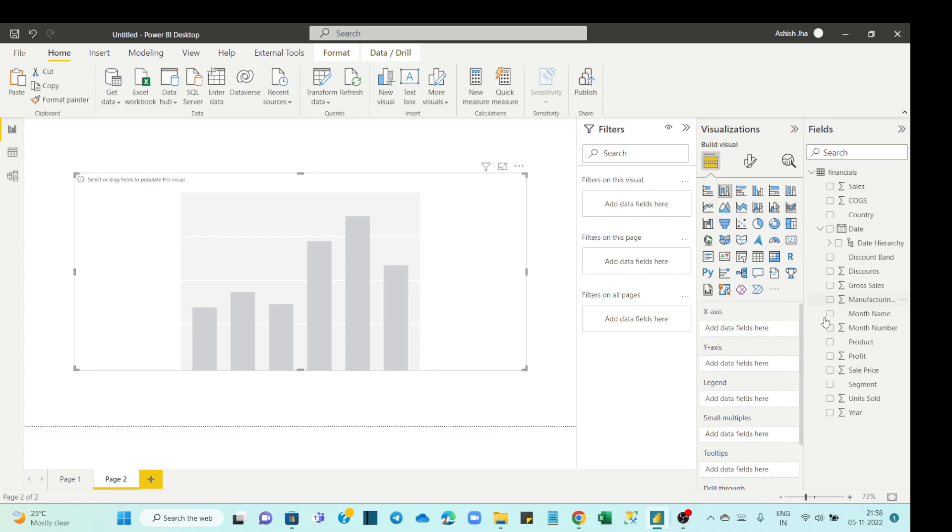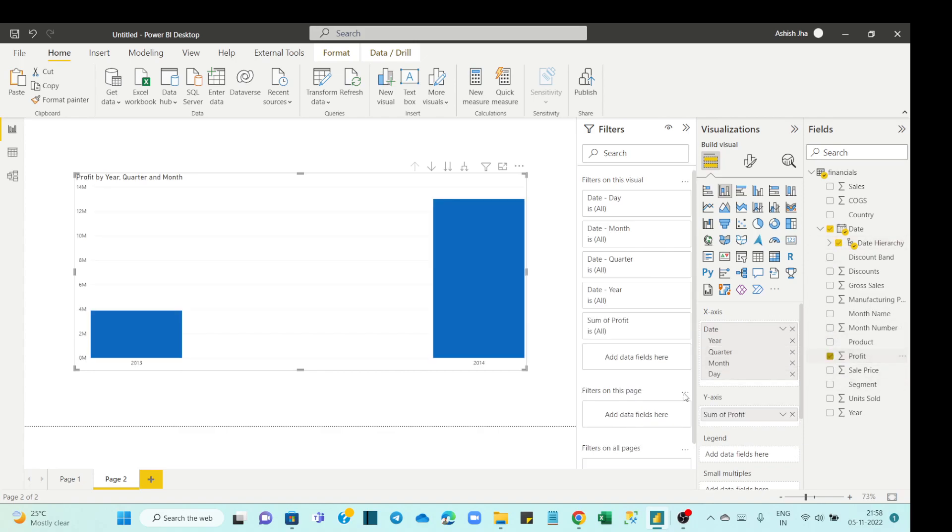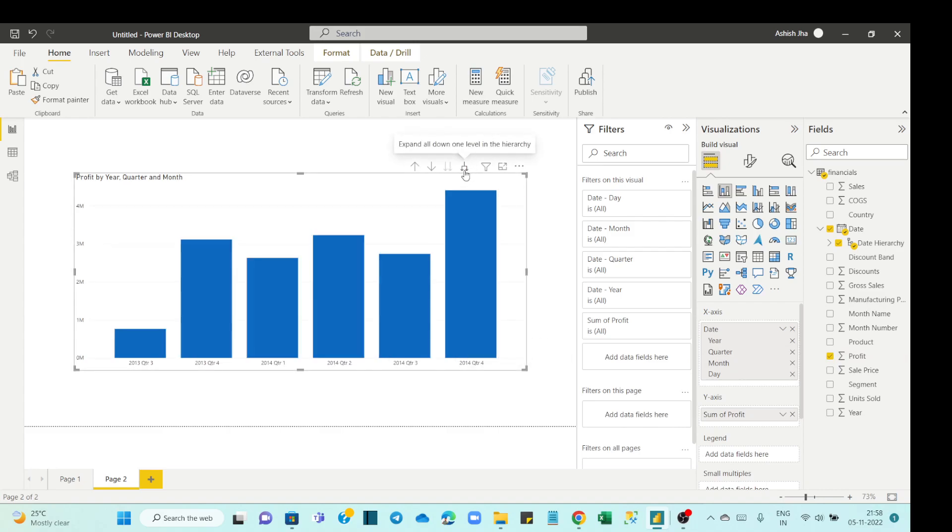We pull date hierarchy in the x-axis, let's pull profit to the y-axis, and if I go one level down we see year and quarter in the concatenated format.